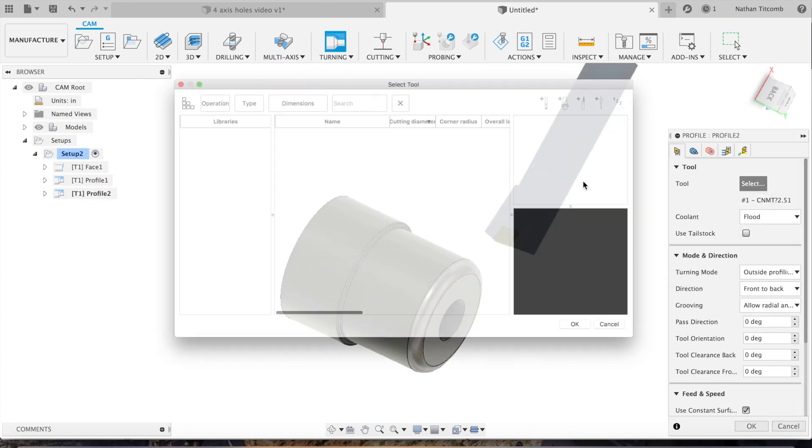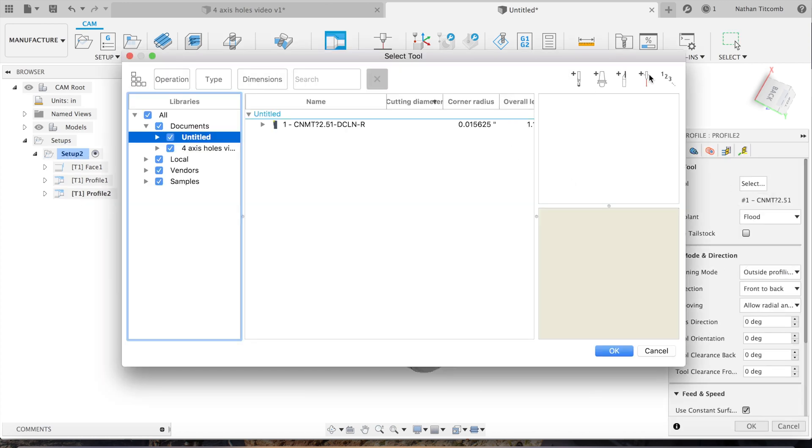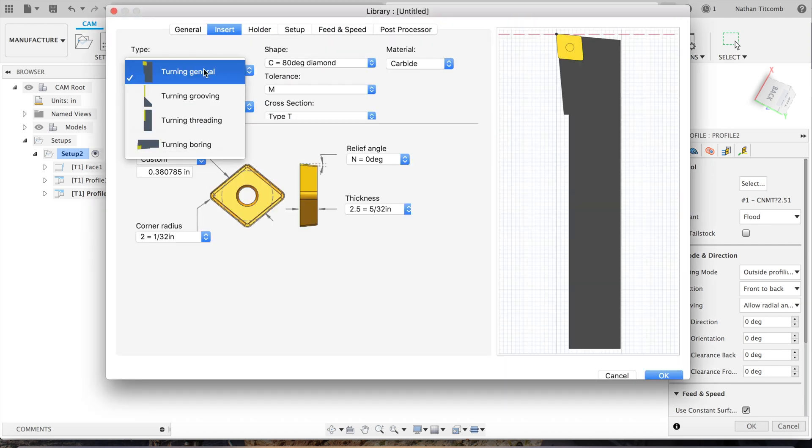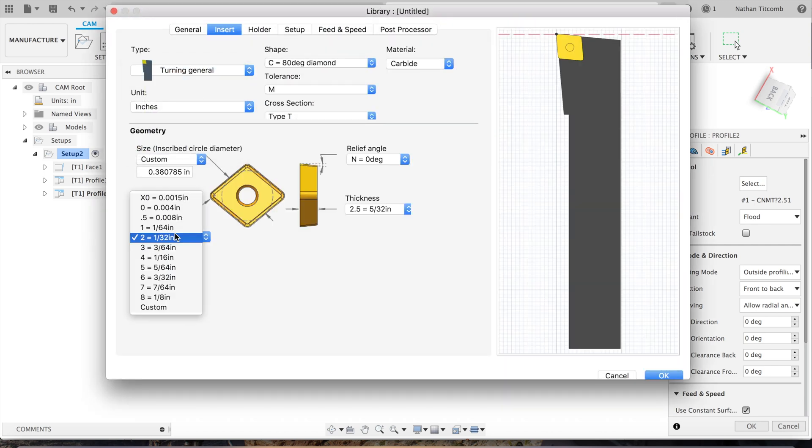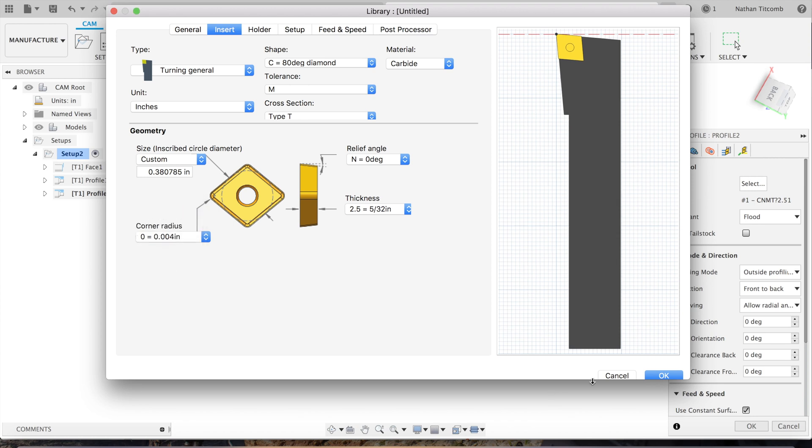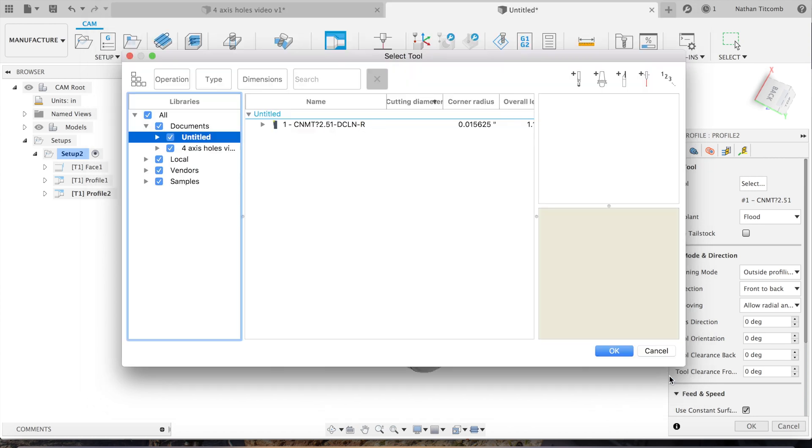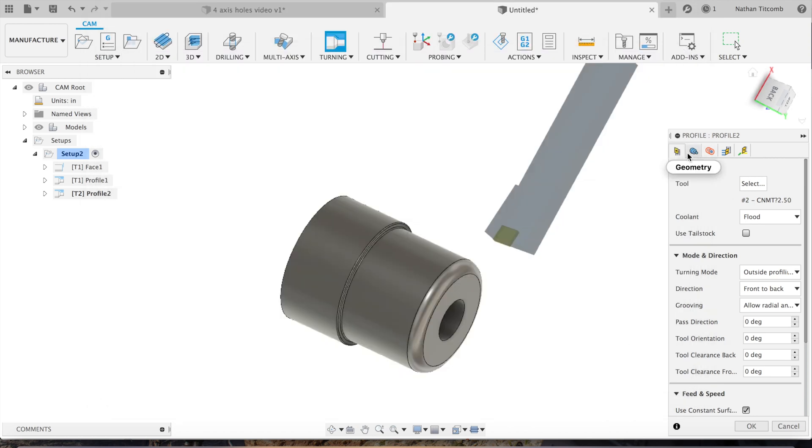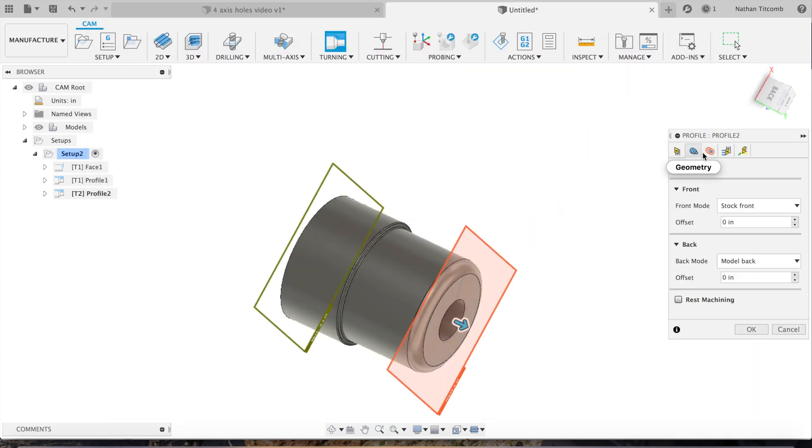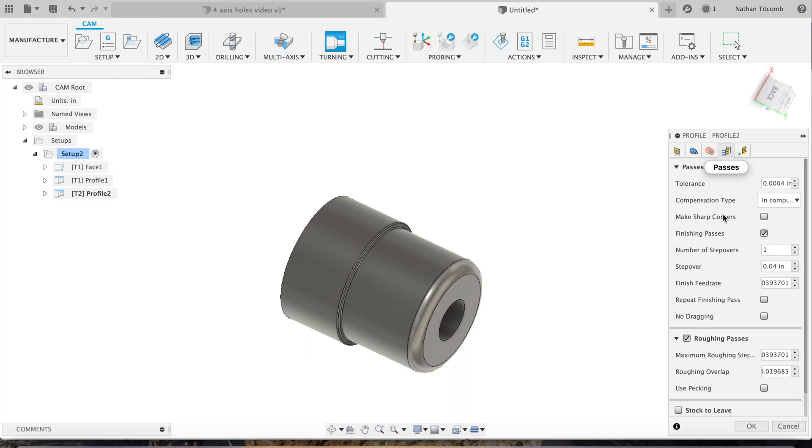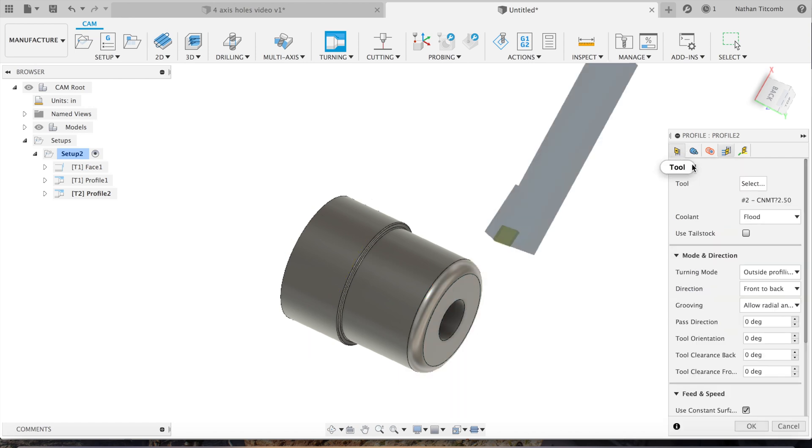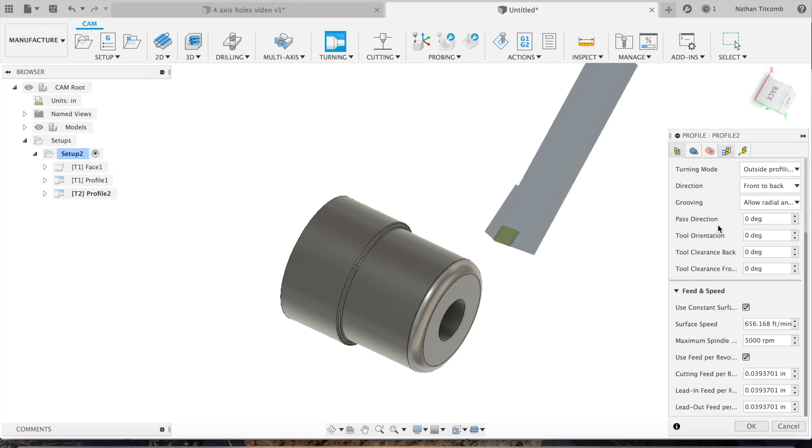We'll select a tool. Not the same tool, we want a better tool, one with a finer radius on the edge. So we'll go 4 thou.